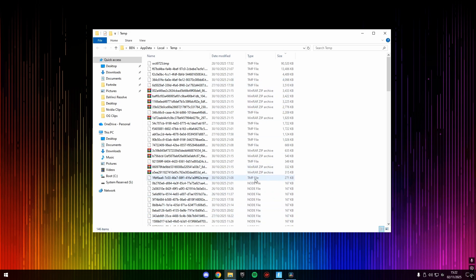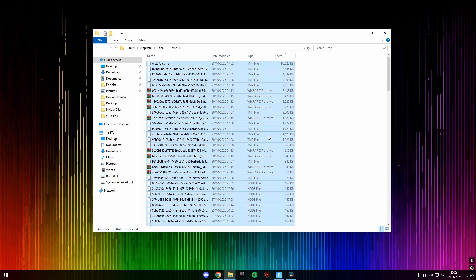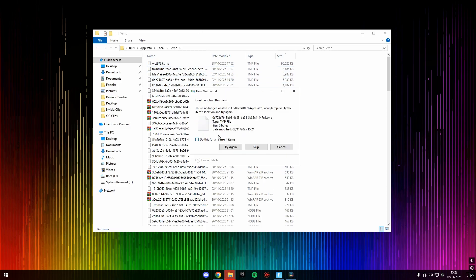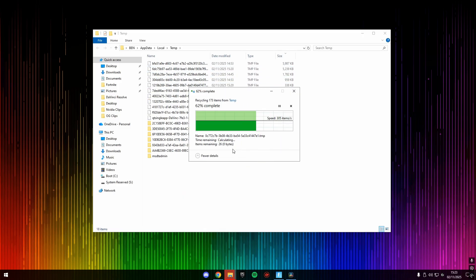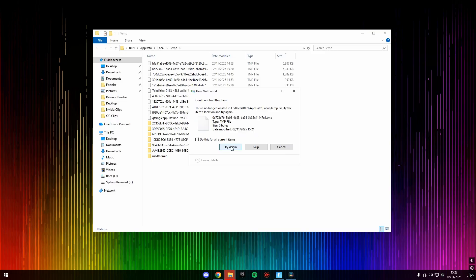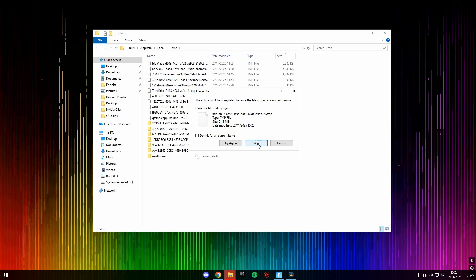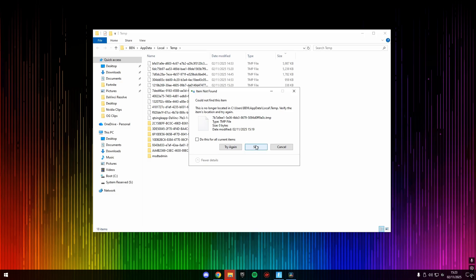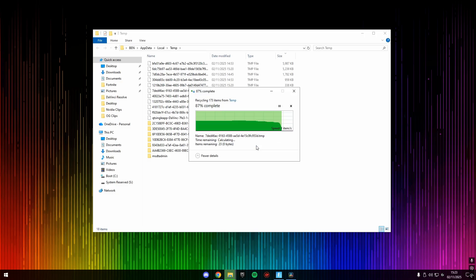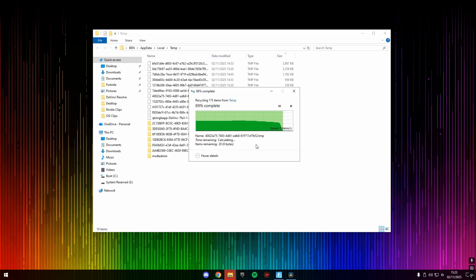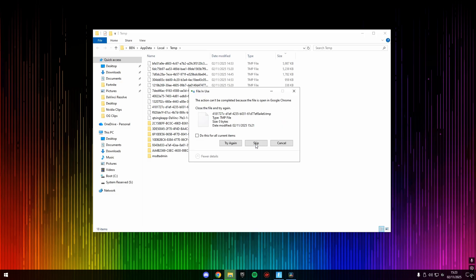And it's going to bring up the temporary folder with all the temporary files on your computer. And then what you want to do is select all the files, so press Control A on your keyboard, nice and simple, and then press the delete key. And then it may say folder access denied when trying to delete the folders. Don't worry, this is completely safe. Just press continue. And it's going to try and delete all these files. And there are often issues when deleting these files, so just try and delete as many as you can.